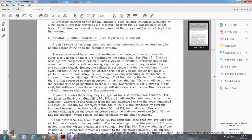Three saturable core reactors: figures 13, 14, and 15. A brief review of the principles involved with the saturable core reactor may be helpful. The reactor has a three-legged iron core with AC coils on the outer legs and one or more DC windings on the center leg. Figure 13 shows the AC winding connected in series so as to create alternate flux in the outer parts of the core without affecting the center leg. The DC coils are wound around the center leg, so AC voltage does not induce the DC windings. However, current in the DC windings creates flux in the iron not only in the center leg but in all parts of the core, saturating the iron so that the DC flux reduces the AC flux produced by a given current in the AC winding. The AC voltage across the reactor is proportional to the AC flux.